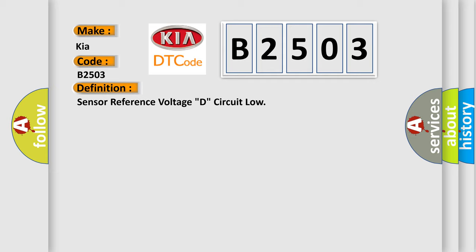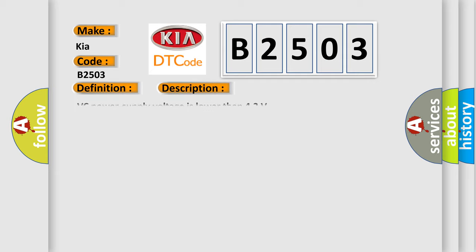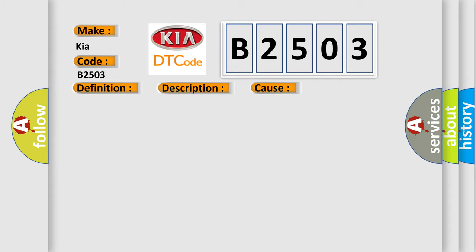And now this is a short description of this DTC code: VC power supply voltage is lower than 4.2V. This diagnostic error occurs most often in Power Management Control ECU.